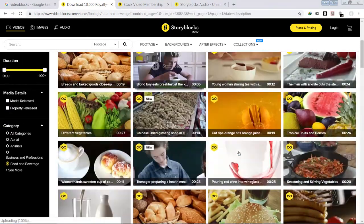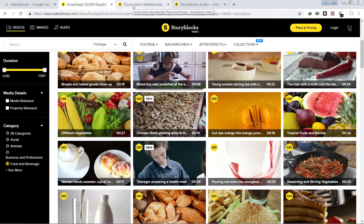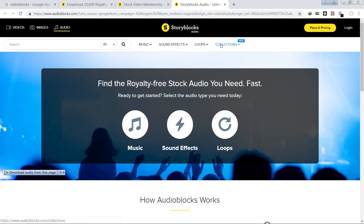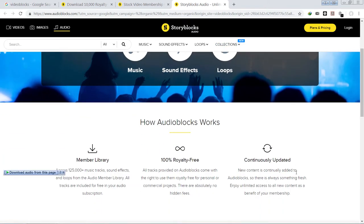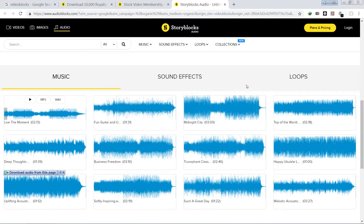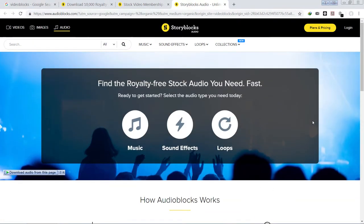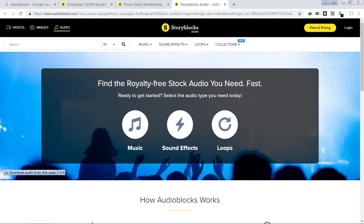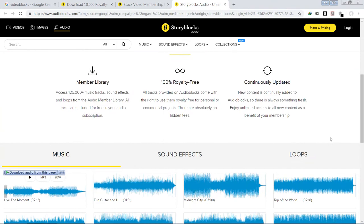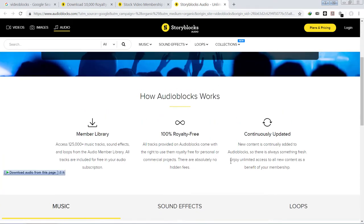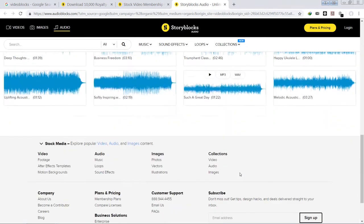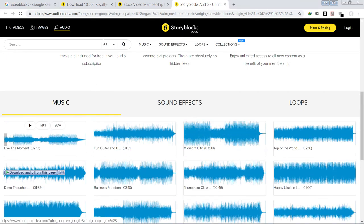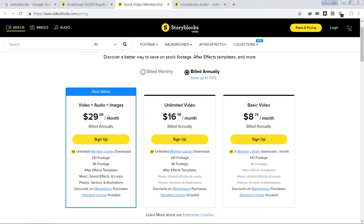They also have a website called Storyblocks Audio, which is a great website where you can download any music, sound effects, and loops. You don't have to pay any additional account fees — once you're registered for the Videoblocks website, you get access to the Storyblocks Audio section. You can download any number of royalty-free music tracks for your projects and use them in YouTube or any other commercial project.